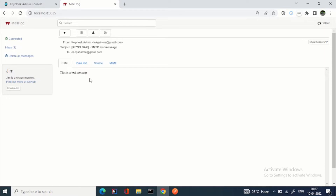If you want to use Google, you need to make some changes in your Google account to allow less-secure access. Google has made this difficult for a long time for security reasons. So if you want to try out these features, I'd recommend going for a simpler SMTP server like MailHog instead.